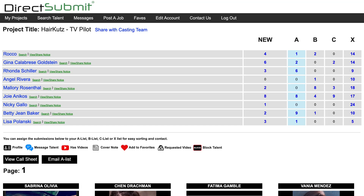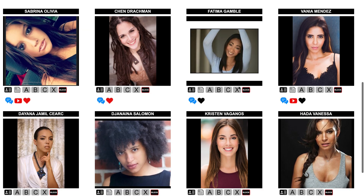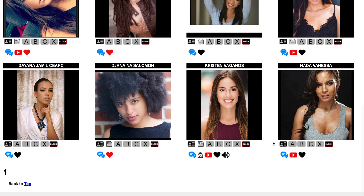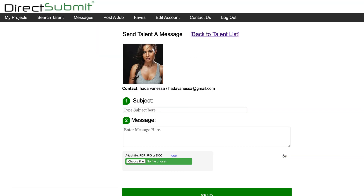If you would like to contact one of the actors, you can click the blue chat bubble icon underneath the headshot. This brings you to NYCasting's new chat feature, where you can reach out directly to qualified actors through our site. You can also share files such as photos, scripts, self-tape videos, or contracts.